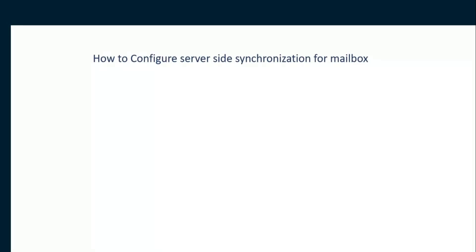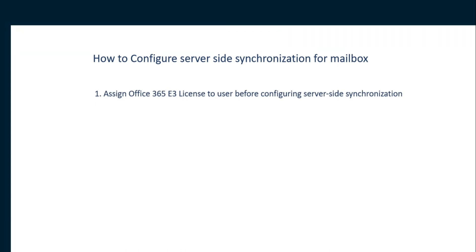In this tutorial, we are going to see how to configure server-side synchronization for mailboxes. You need to assign an Office 365 E3 license to the user before configuring server-side synchronization. To do this, just click the link below in the description.